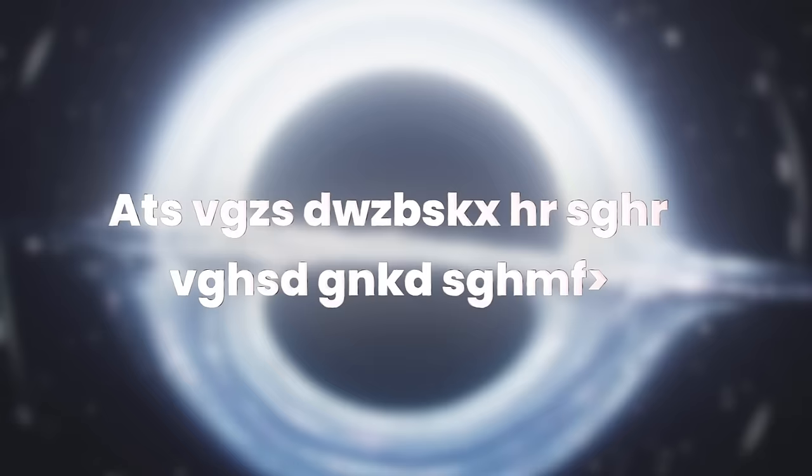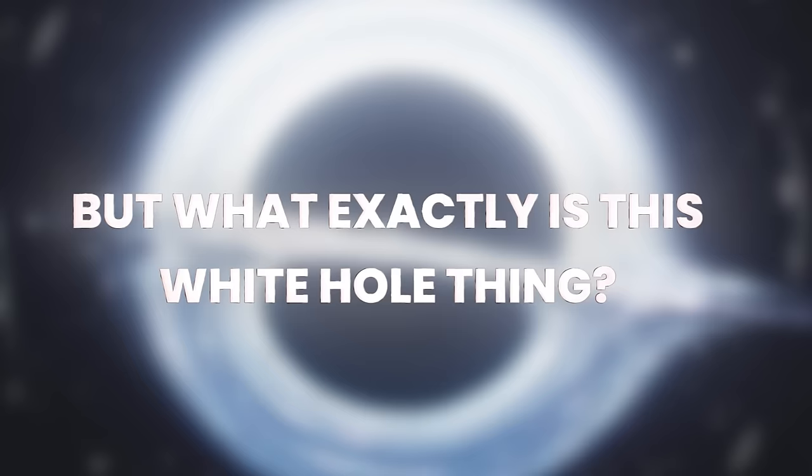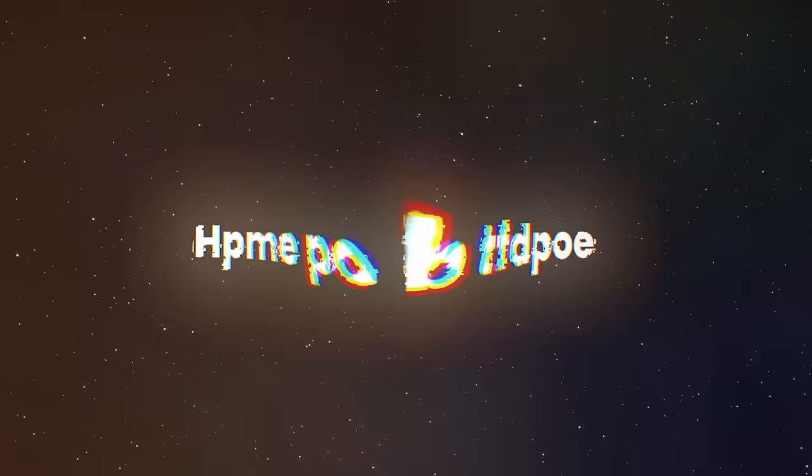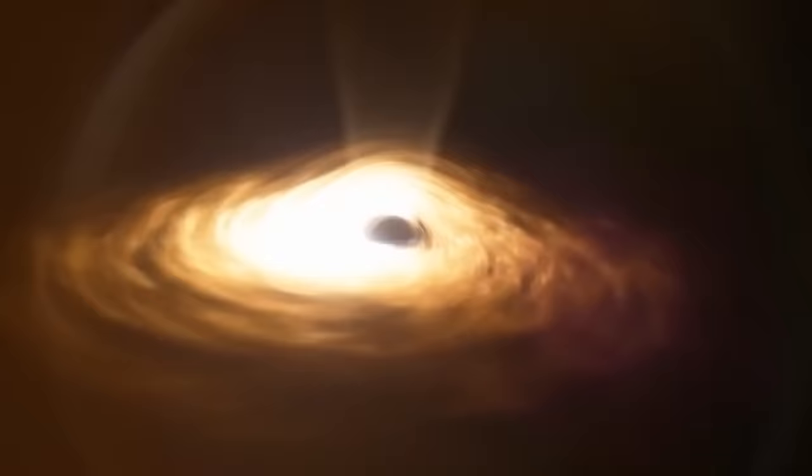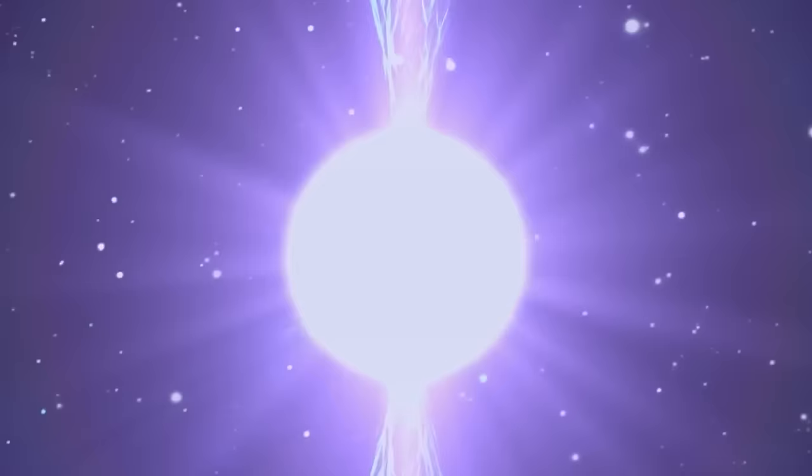But what exactly is this white hole thing? Why are astronomers so excited about it? And hold on a second, how does this discovery even matter to us? Stick around as we delve into the details of the very first white hole that scientists have just discovered, unveiling white holes and the universe's duality.